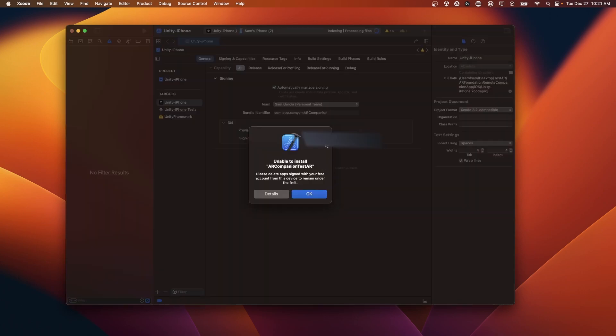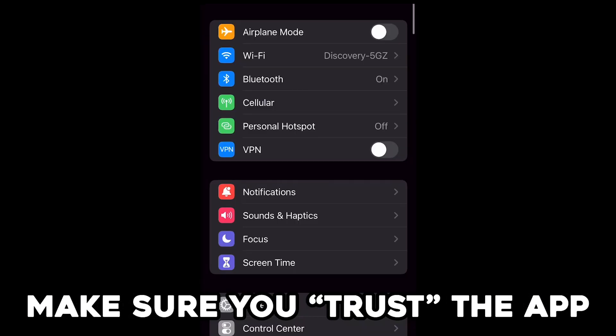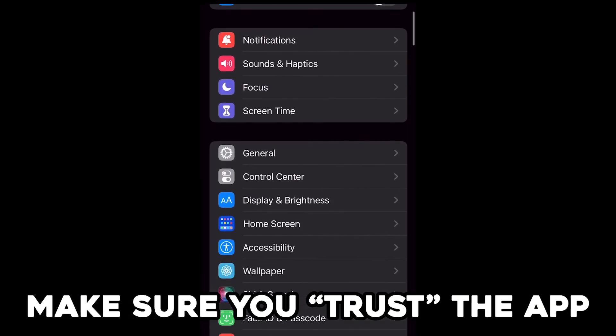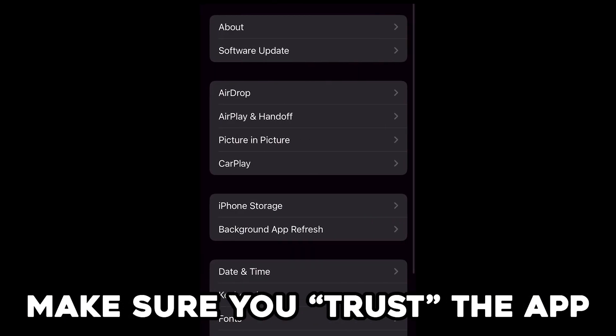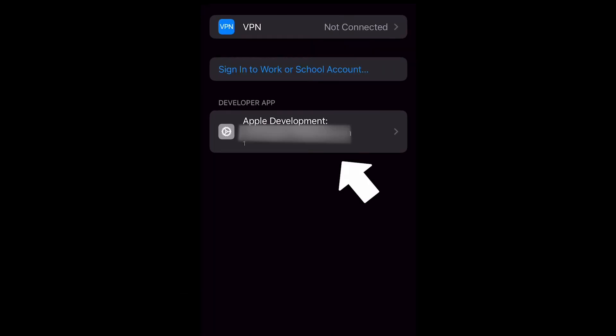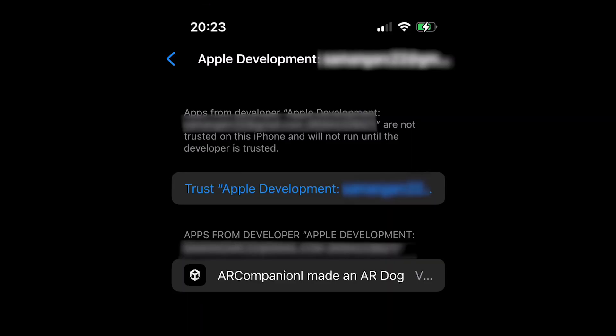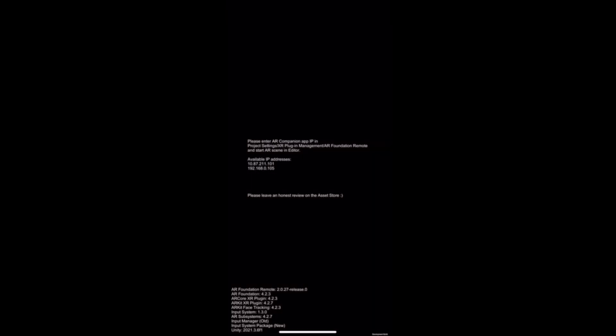Whoops, seems like I have too many apps and I don't have the developer account, so I actually have to delete one of the apps that I have. Now once you've built it to your phone, you should see this app pop up and you can just click Allow here.